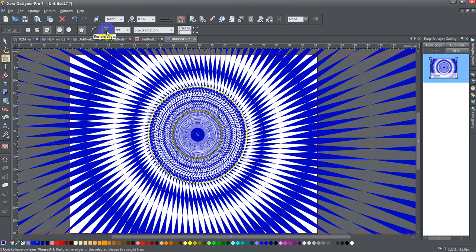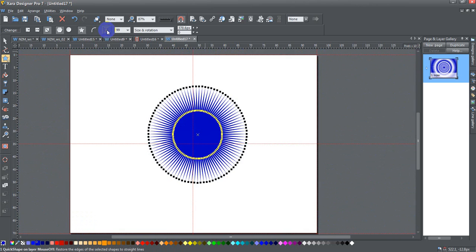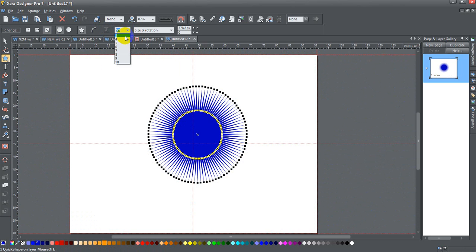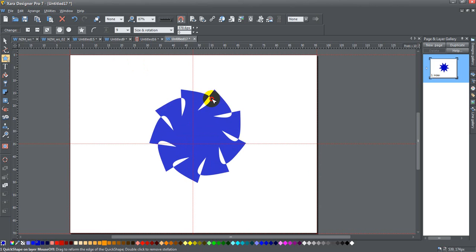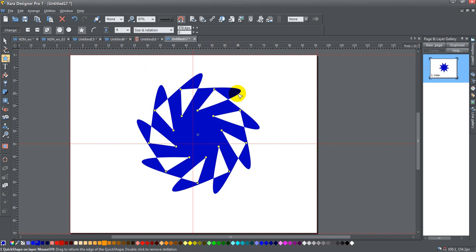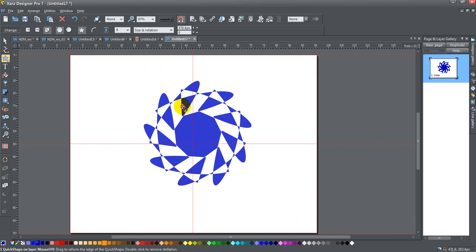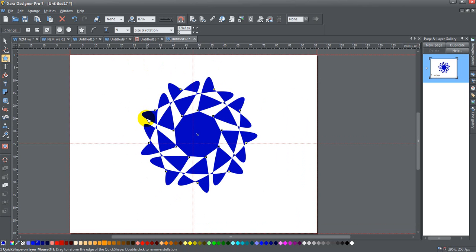If you click on this restore edges, it goes back to its normal number of edges or the normal straight edges. Let me go back out to something a little bit more editable. I can do this and this.